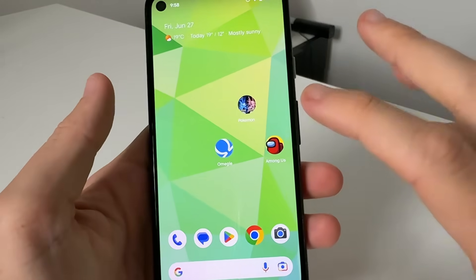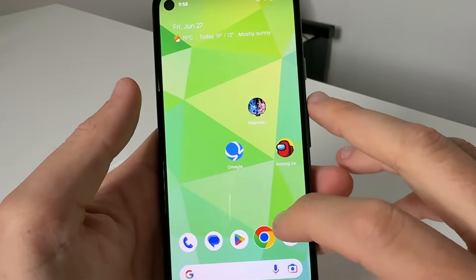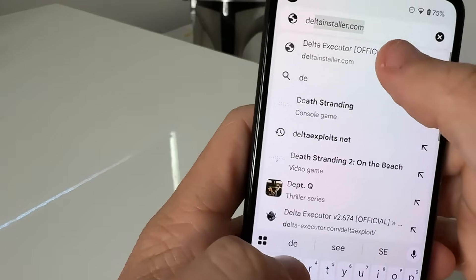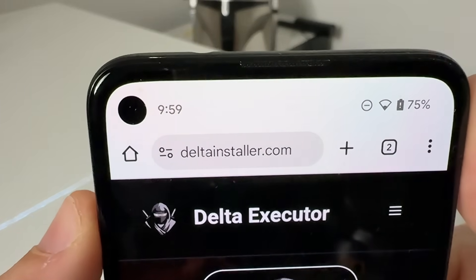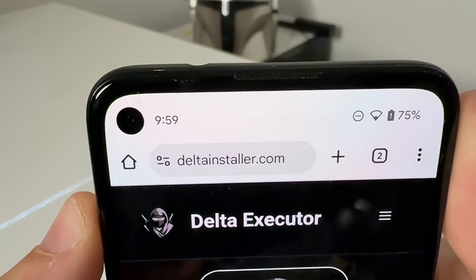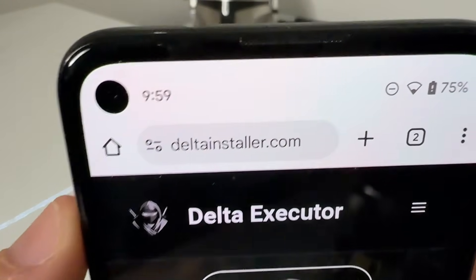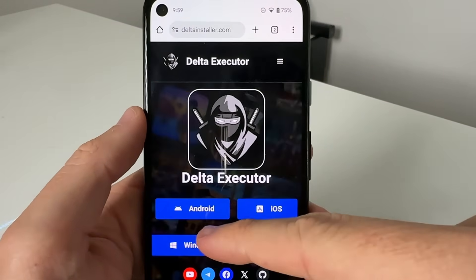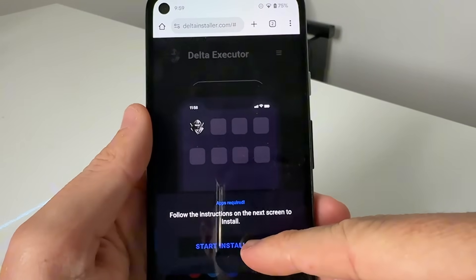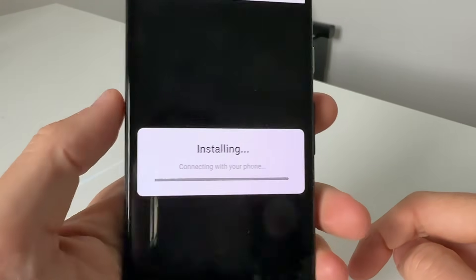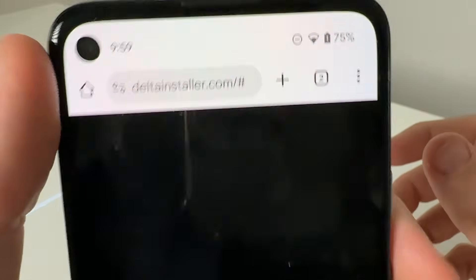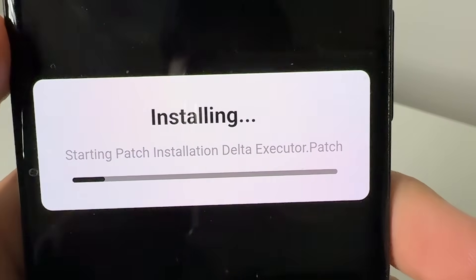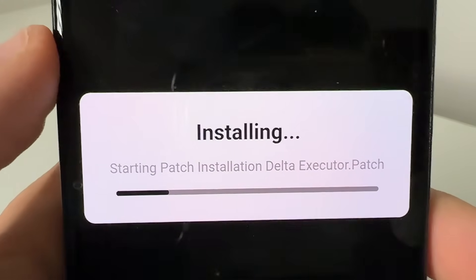What we're going to do is exit out of Roblox and then get this installed. We're going to come over to Google Chrome or Safari and visit this website — it is called delta installer dot com, D-E-L-T-A-I-N-S-T-A-L-L-E-R dot com, all one word. You select either iOS or Android, press 'Start Installation', and basically what's going to happen is deltainstaller.com is going to connect to your Roblox and install the Delta executor patch files for you.